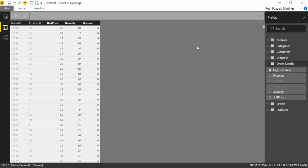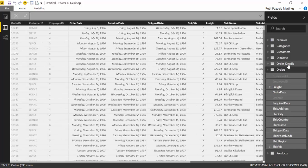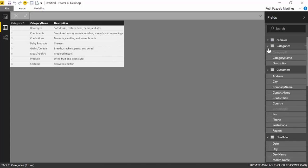Here we are in Power BI and this is the Northwind dataset — a dataset provided by Microsoft that is available online for you to consume. I will post a link below to a video on how to use it if you want. What we have here is just a set of tables for a fictitious company: we have tables for products, orders, order details, calendar, customers, and categories.